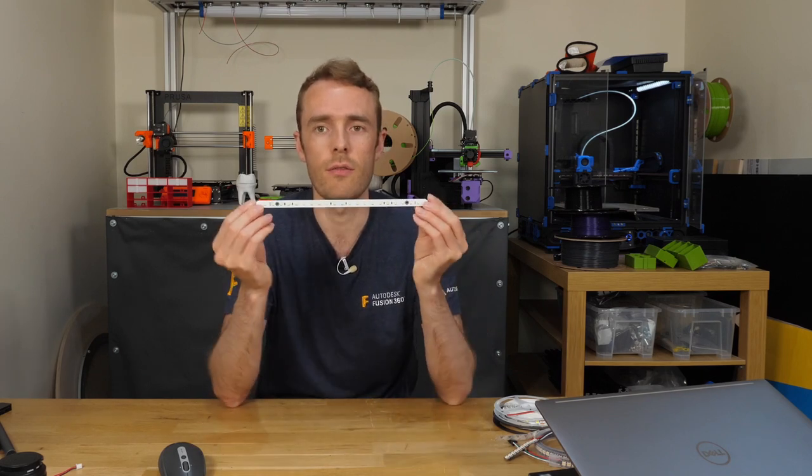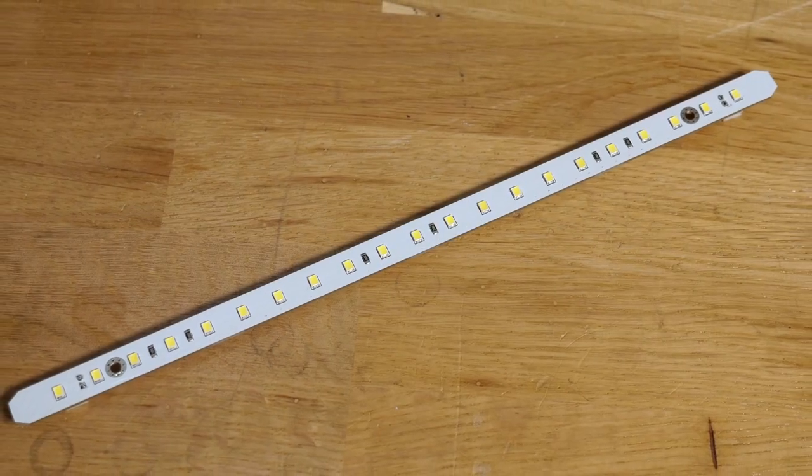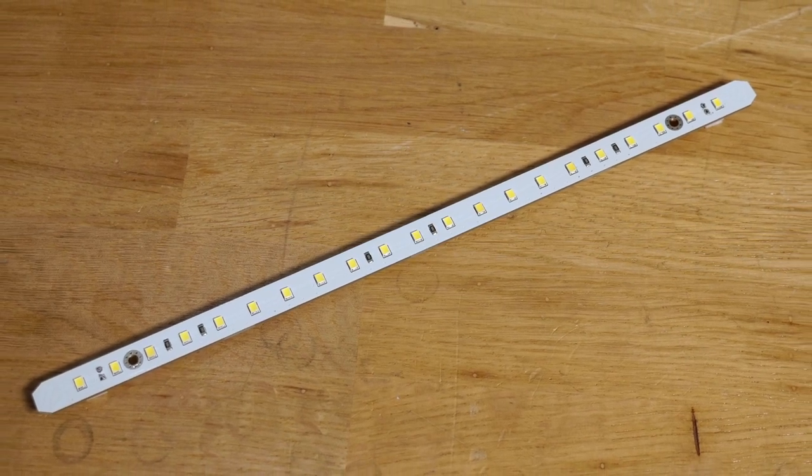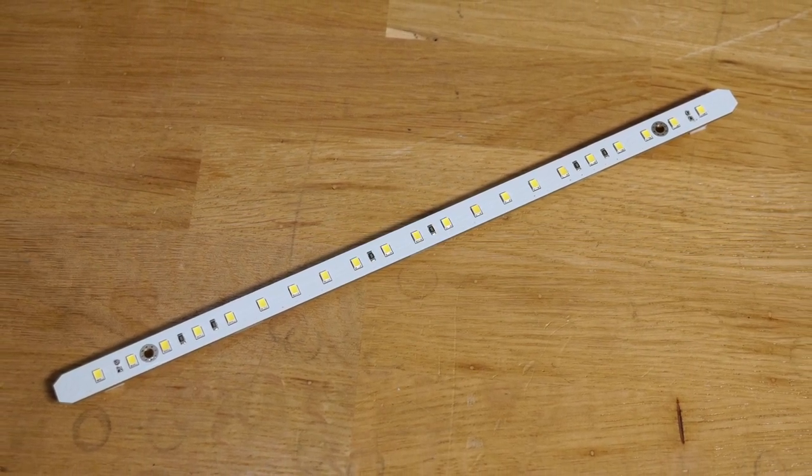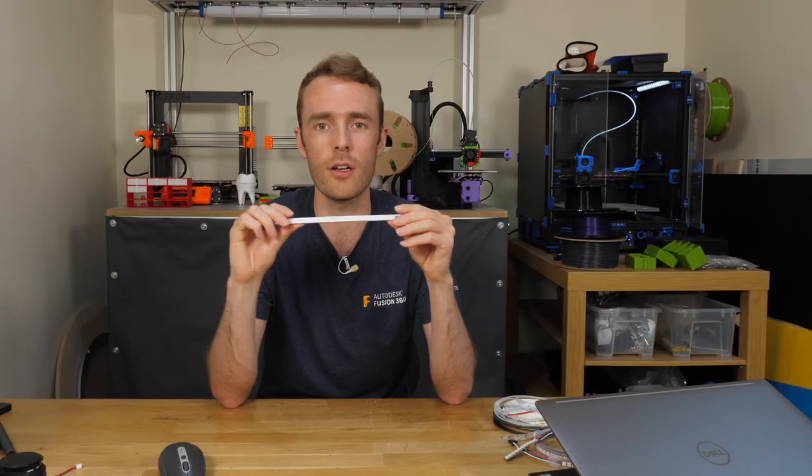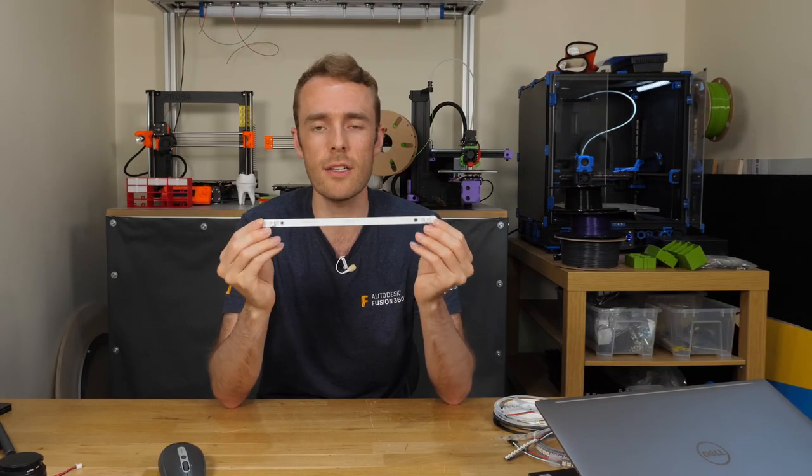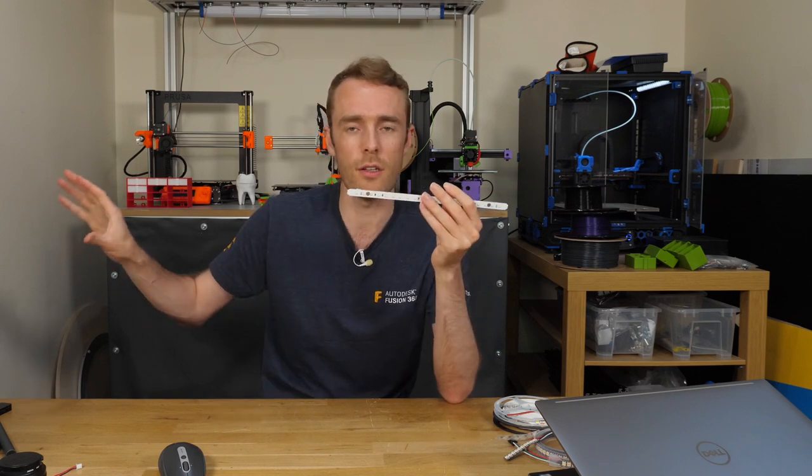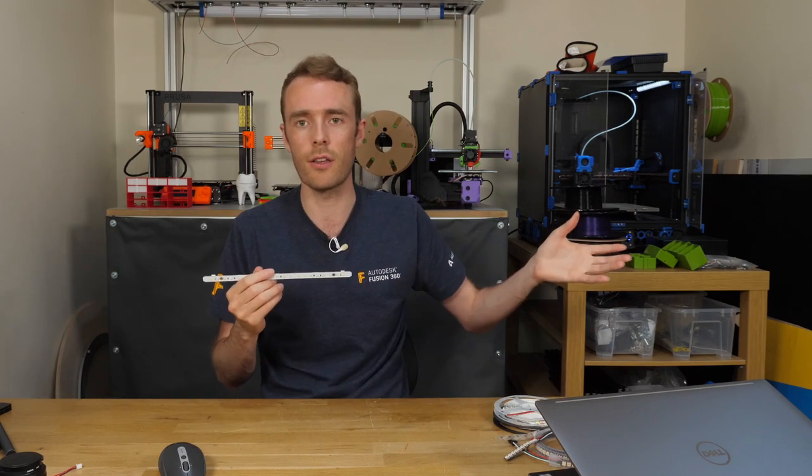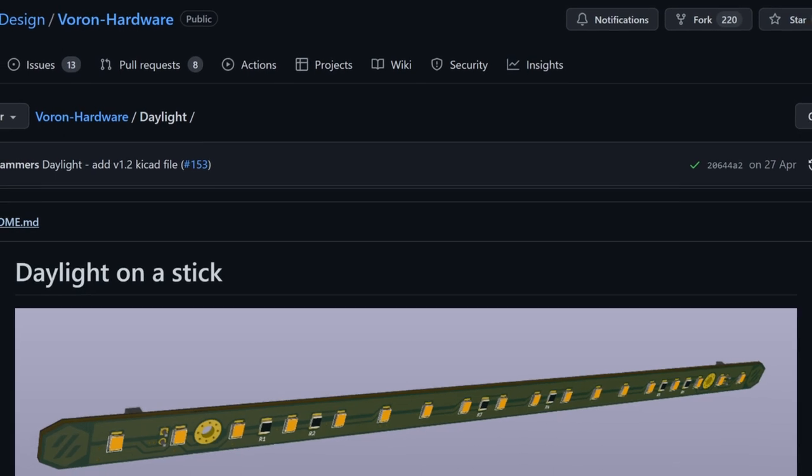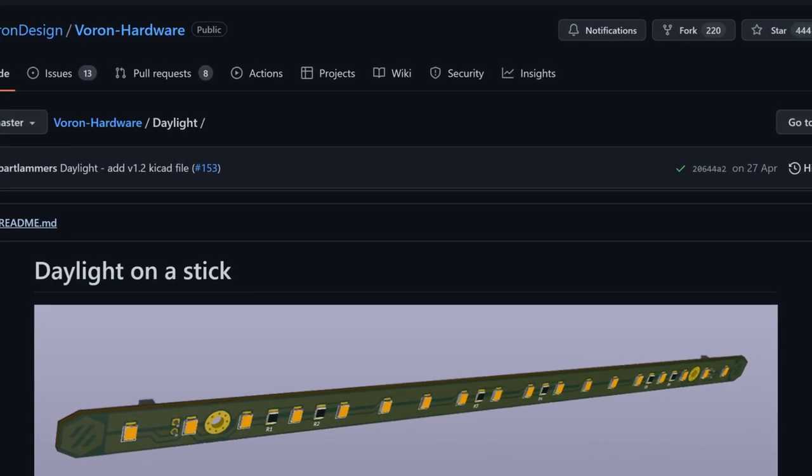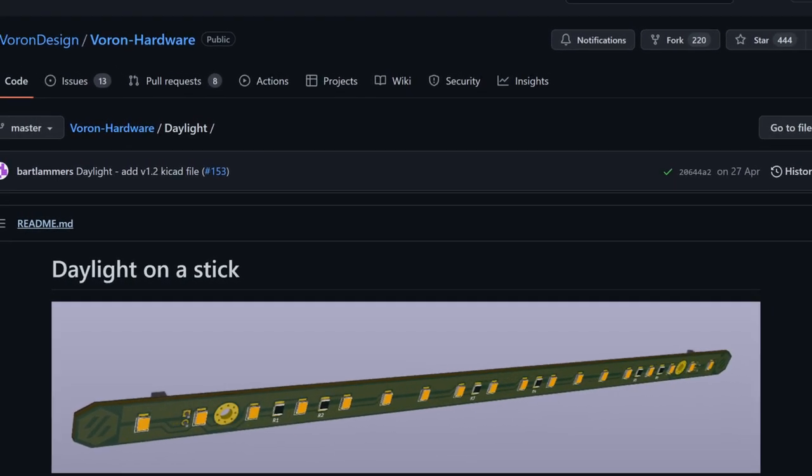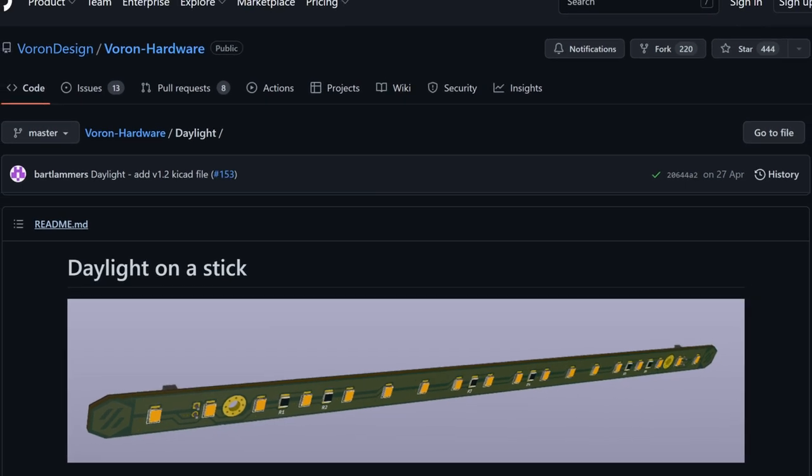One way we can solve this is with this. This is called daylight on a stick and it's a 24 volt chainable LED strip. So it's a bunch of LEDs on a rigid glass fiber PCB with connectors at both ends. You can connect these one side to the printer and one side to another set of LEDs and repeat and so on. Obviously you don't want to go for hundreds of sets or anything daft but a few sets around your printer if that's what you want to do.